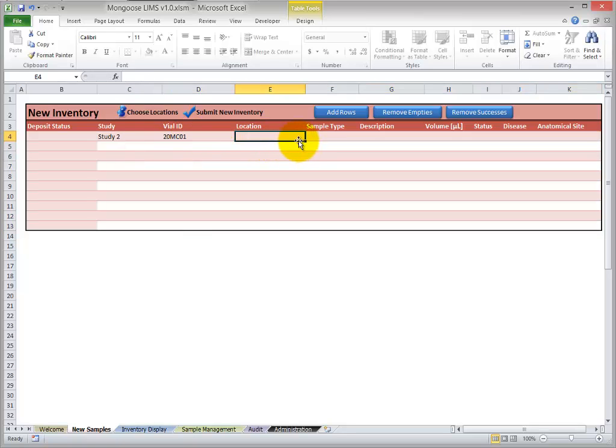For the location, you need to specify the freezer, the shelf, the rack, the box, and the cell into which you'd like the new samples to be placed.